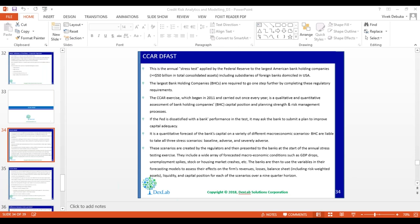CCAR and DFAST are a qualitative and quantitative assessment of bank holding companies' capital position, and they help banks plan and strengthen their risk management process. When in 2013 a bank failed the test, they had to resubmit their complete capital and DPC plan again to the central bank. It's a huge blow for any bank when the Federal Reserve says that your methods of running your business are not good.